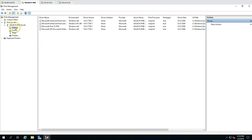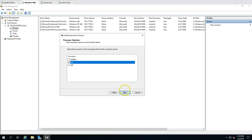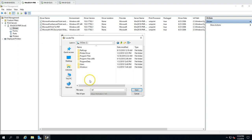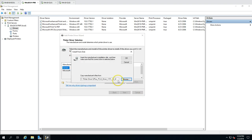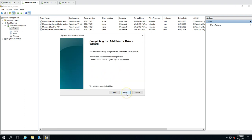Now I'll add the printer drivers. Right-click and select Add Driver — 64-bit only. Click Next, then browse the hard drive where the drivers are saved. I navigate to my C drive, select the Canon driver folder, choose the 64-bit subfolder, and select the setup INF file. It shows Canon Generic Plus PCL6 — I install it and click Finish.